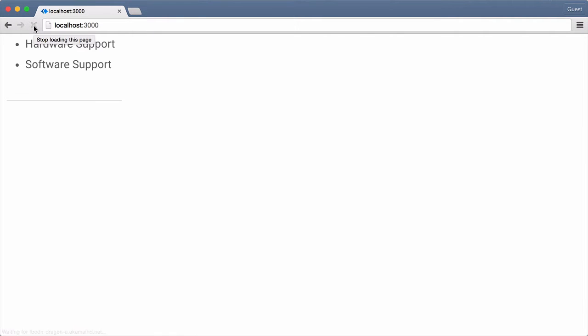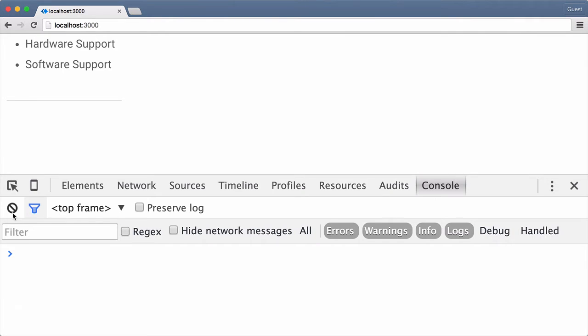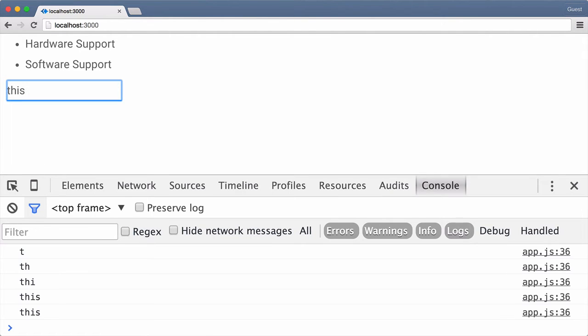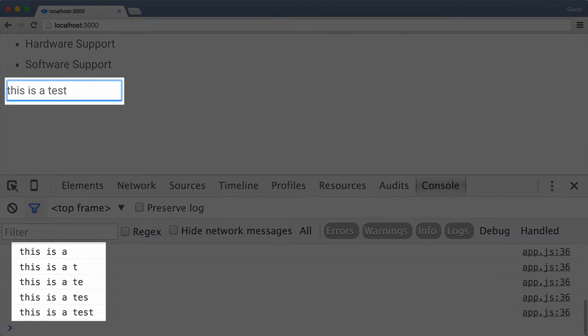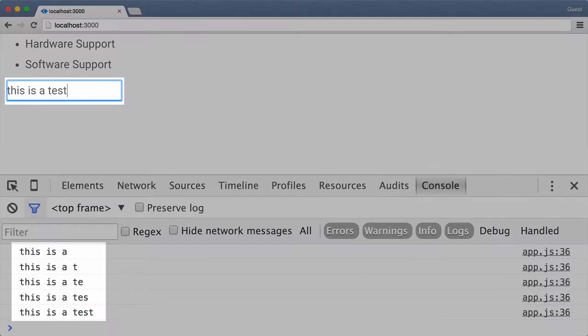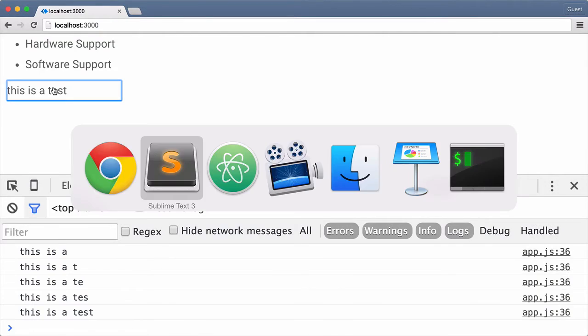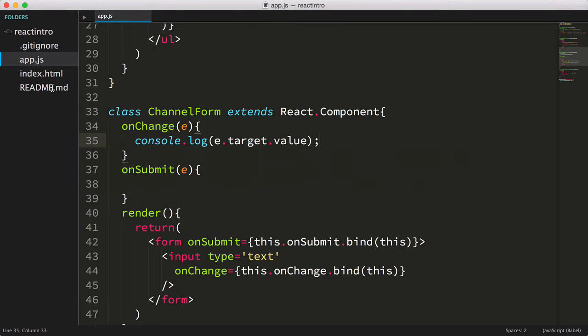I'll refresh the page, then I'll open up the developer tools and start typing into the input field. And as you can see, it's getting logged to the console. So as I mentioned earlier, we'd like to save the keyed value into the channel form's state. Doing so will allow us to access the keyed value via state in our onSubmit function.